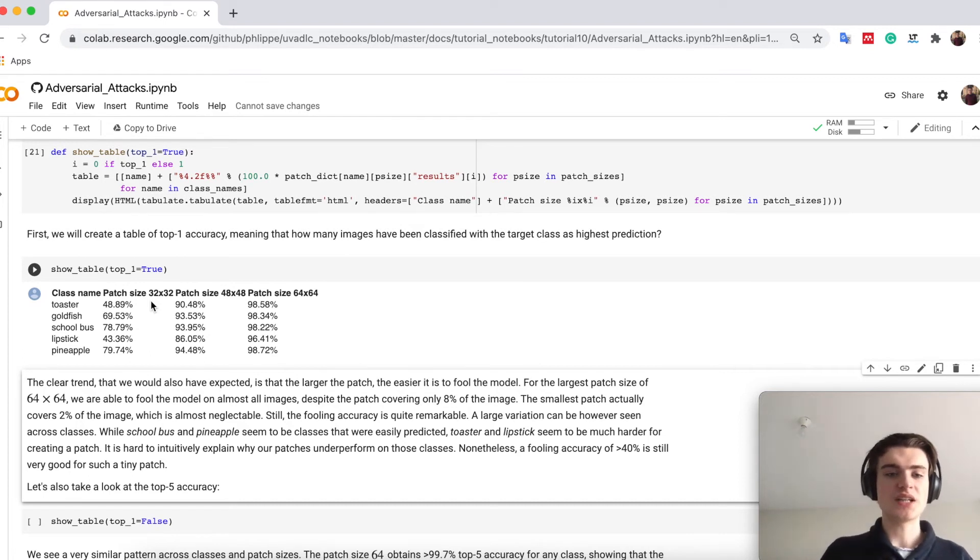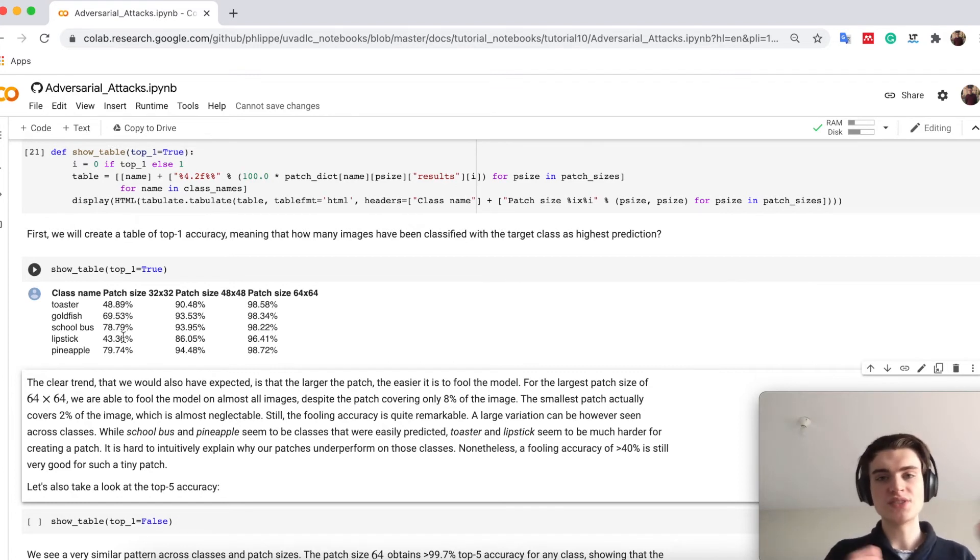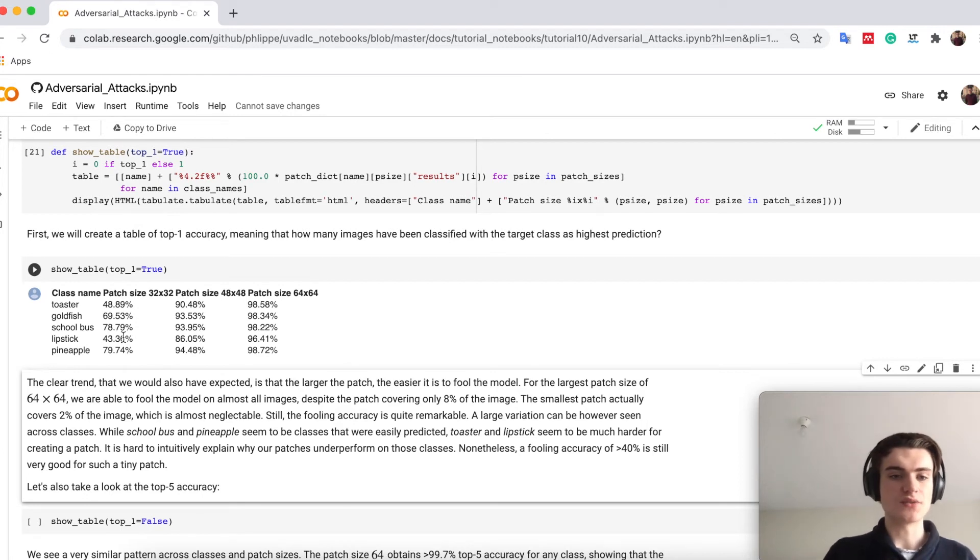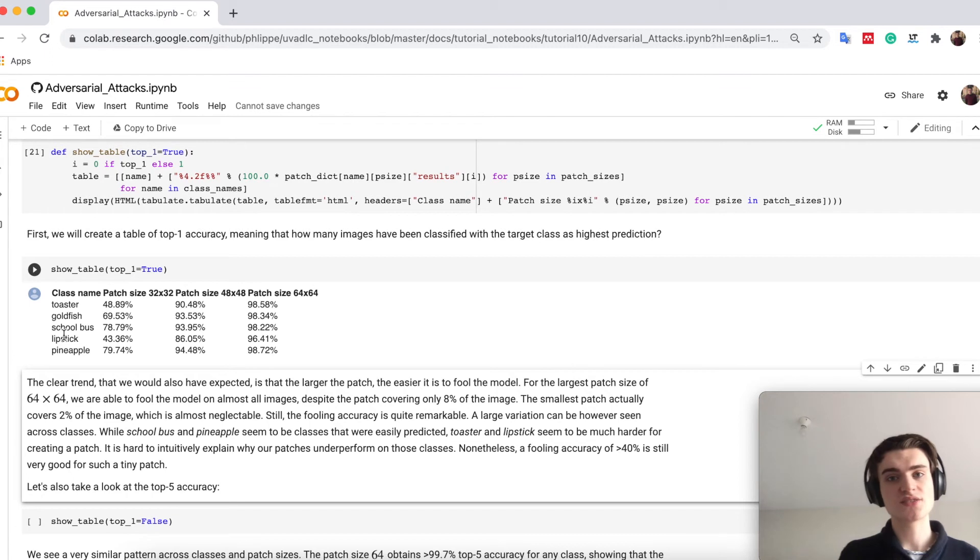However you also see some difference in the classes. For example pineapple and school bus seem to be very easy classes to fool the network with, maybe just this characteristic yellow color or the structure of a pineapple.